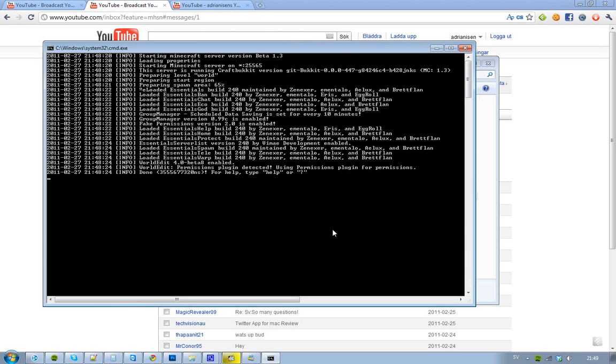So just download that, and then just replace your old Essentials. Just delete your plugins folder, delete everything you got with Essentials, and if you also got WorldEdit, then you don't have to use that WorldEdit.jar in this little zip file that I'm going to upload right now.